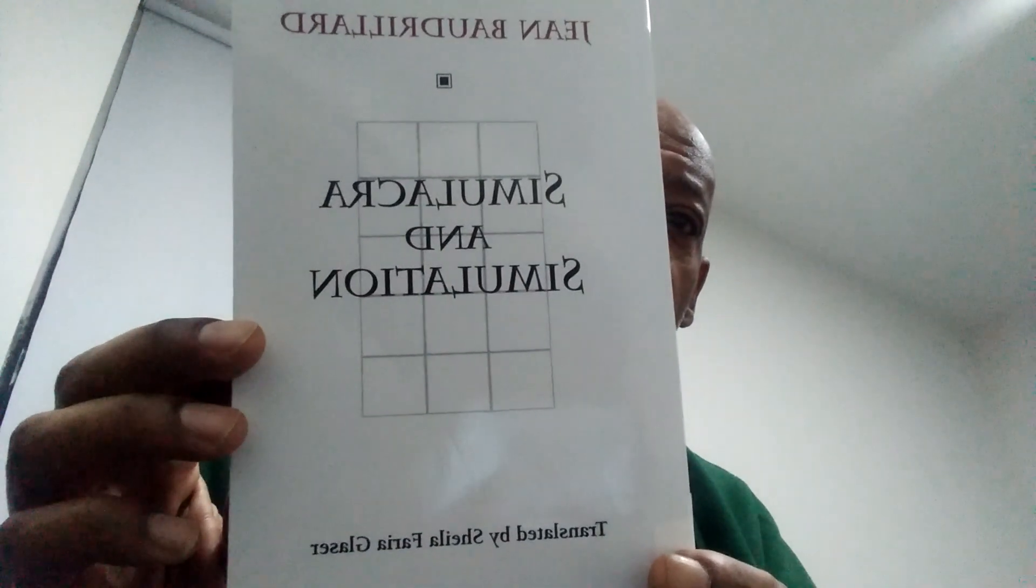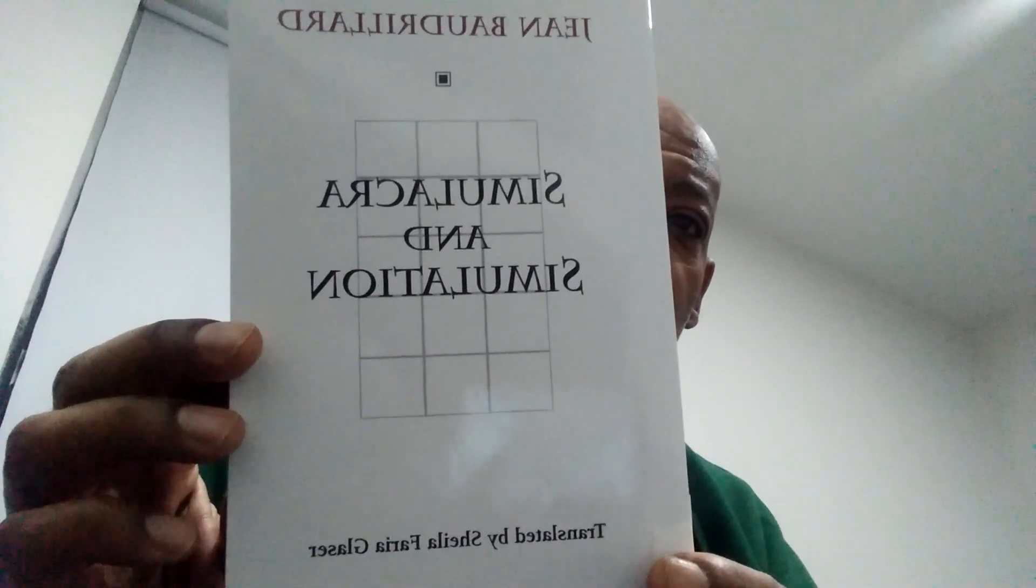Hello, we're reading from Simulacra and Simulation by Baudrillard. This chapter is called The Boberg Effect, Implosion and Deterrence.